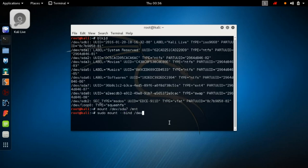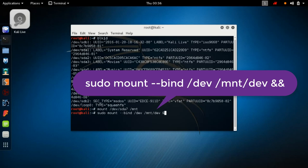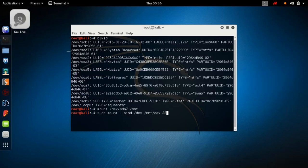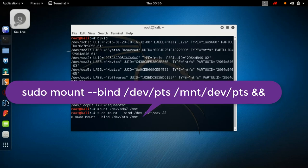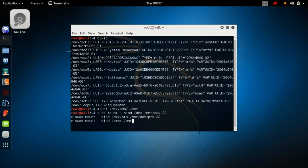All the commands are written in the description so you can copy them from there. Next, bind mount the dev directory: `sudo mount --bind /dev /mnt/dev`. Then bind mount pts: `sudo mount --bind /dev/pts /mnt/dev/pts`. Then bind mount proc: `sudo mount --bind /proc /mnt/proc`.